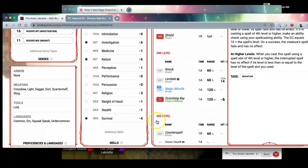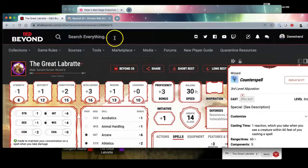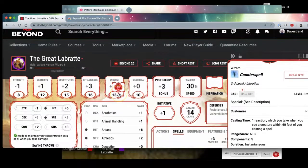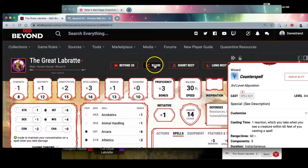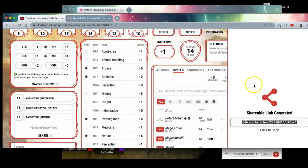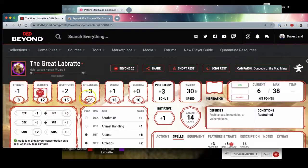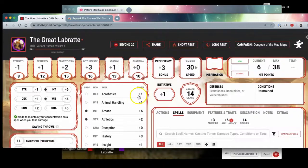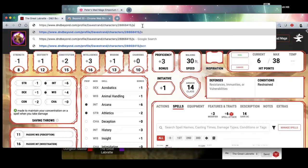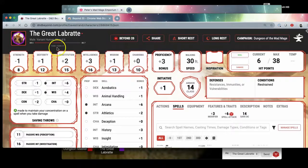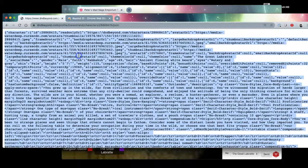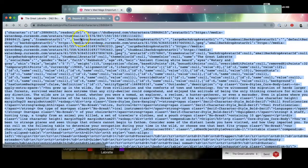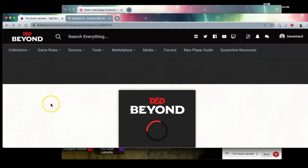This is just straight off of the D&D Beyond website. Now your DM may want you to still send them your character sheet. You can totally do that by clicking the share button here. You could share this sheet with this link here, or our DM is pretty fancy and they've got some kind of an importer where you type slash J-S-O-N afterwards, gives you a bunch of text, and then you copy all this text into a script and it imports it. That's a really fancy way of doing it.